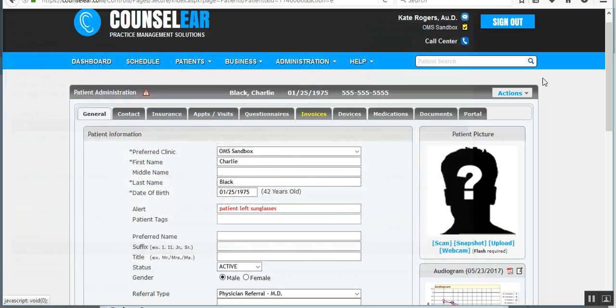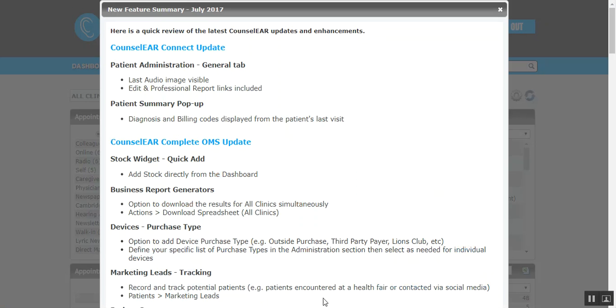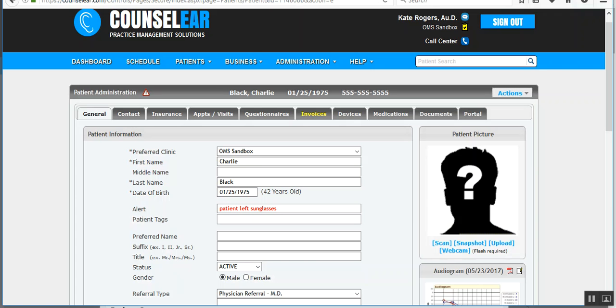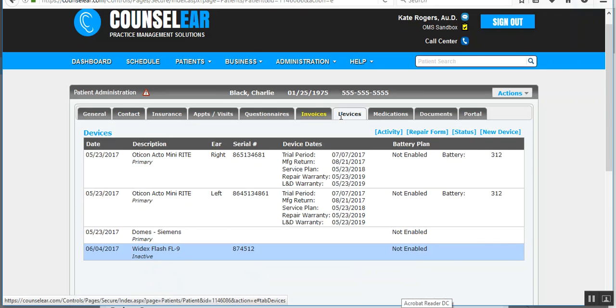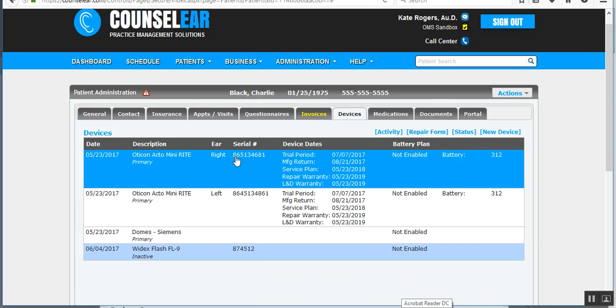All right, let's close that. And we'll jump back to our list. I'm actually going to jump ahead in the list a little bit here and go to the devices purchase type. This option enables you to add specific kind of designations to a device. So let's take Mr. Black here again.